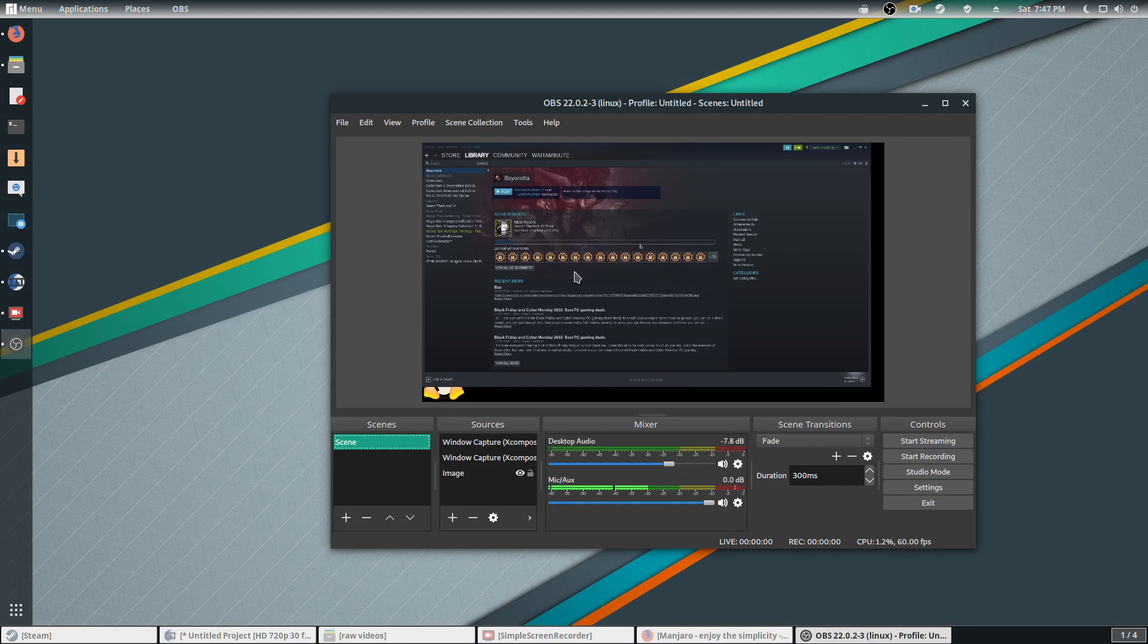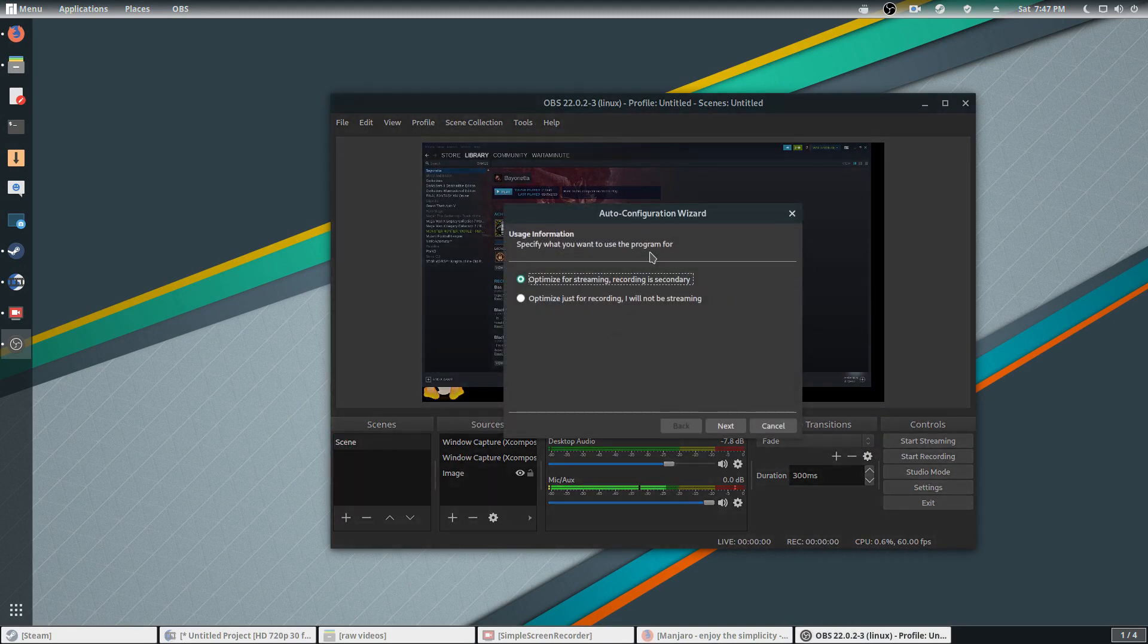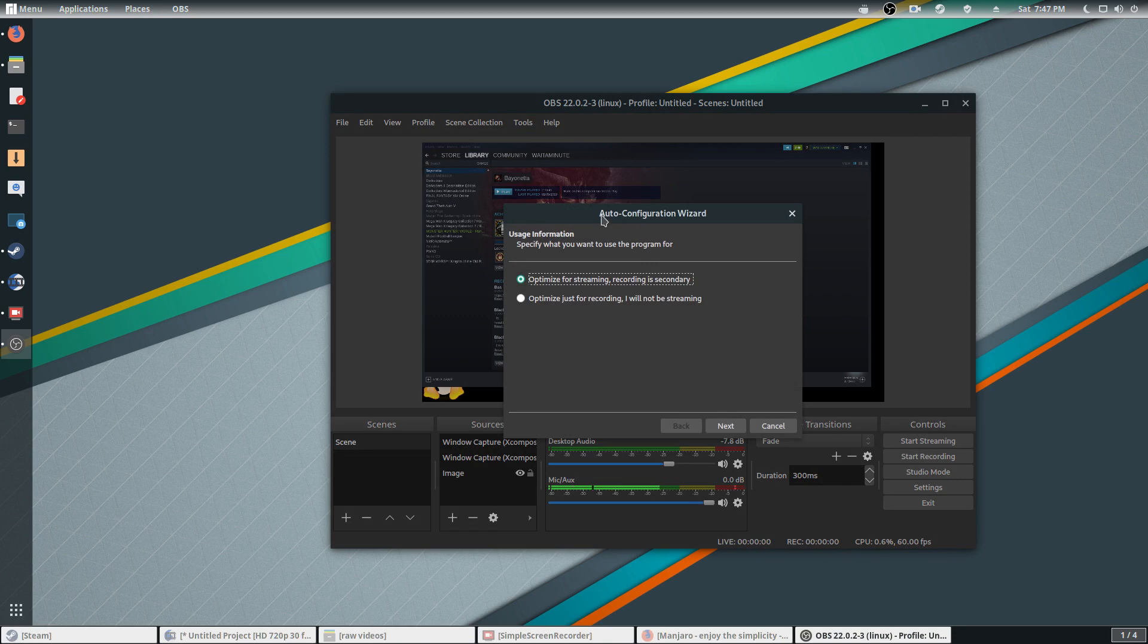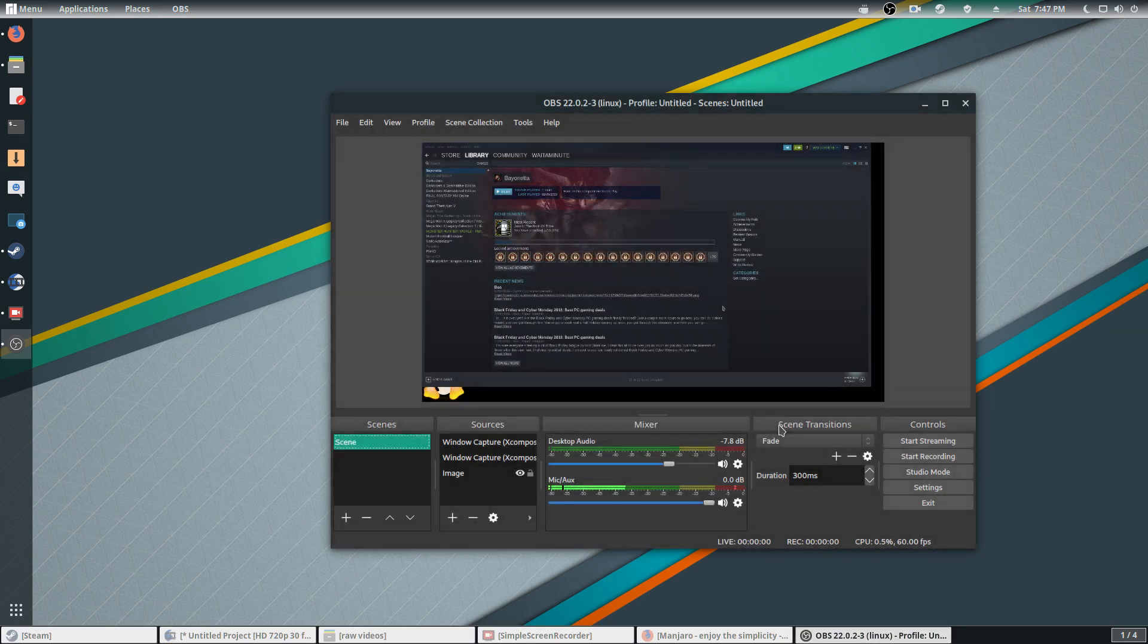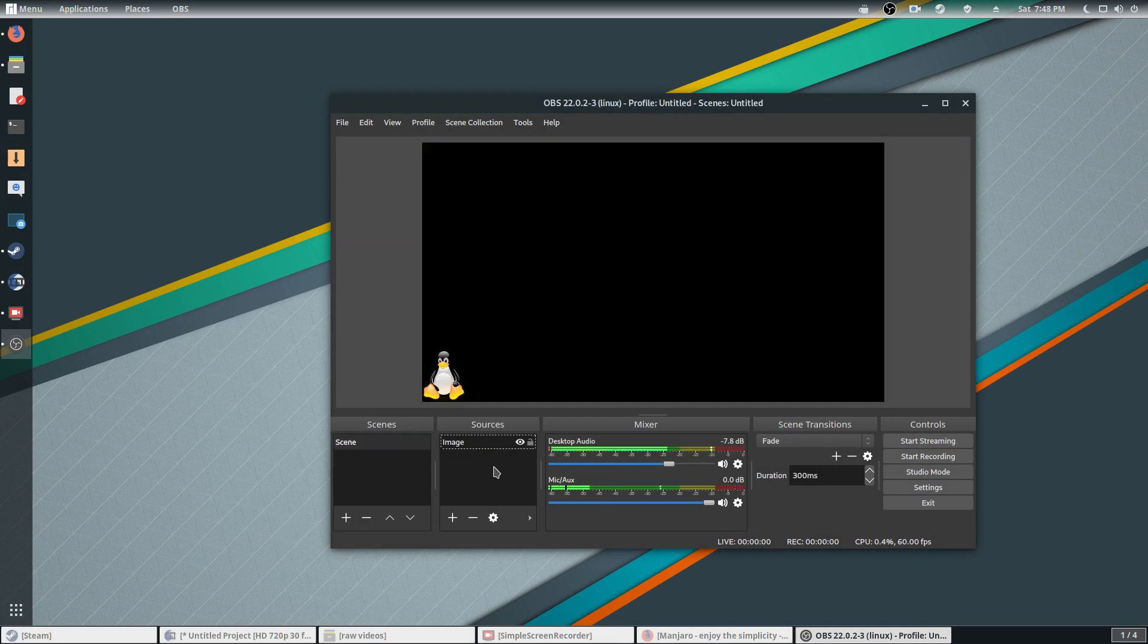And there you go, you got your OBS Studio. When you first install it, the auto configuration wizard will show up. You just go ahead and hit cancel. Once you do that, you can go ahead and hit settings.